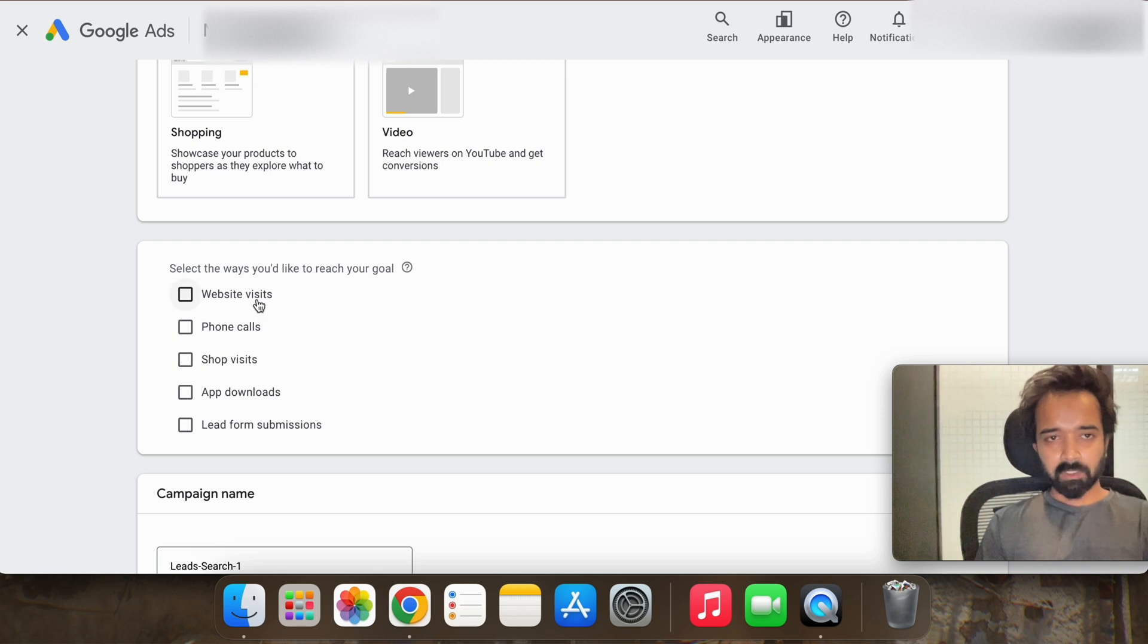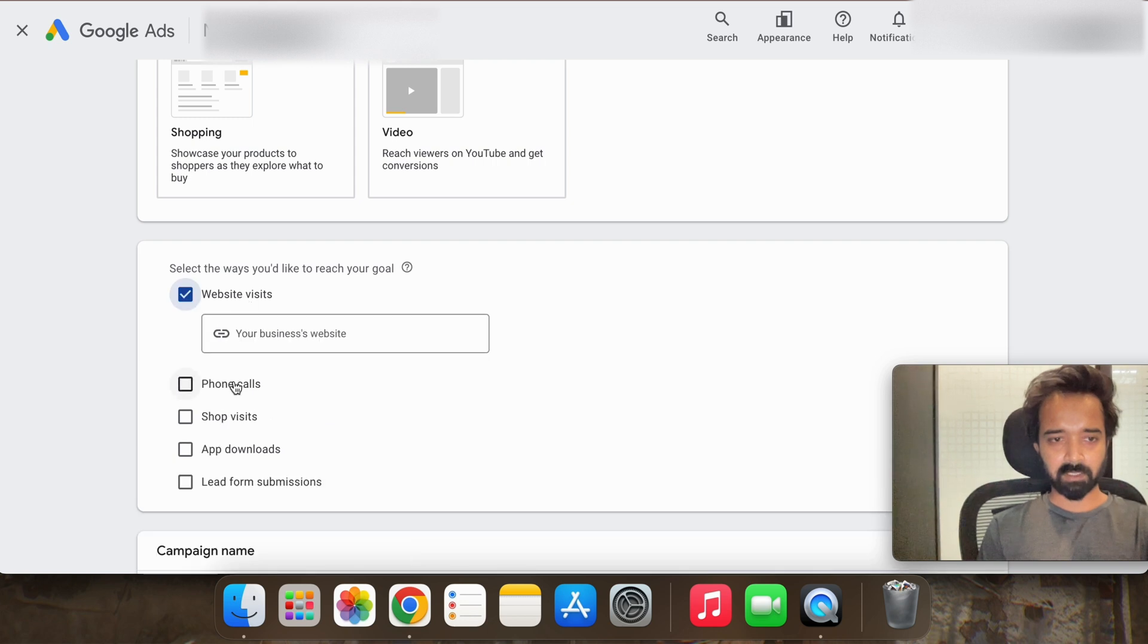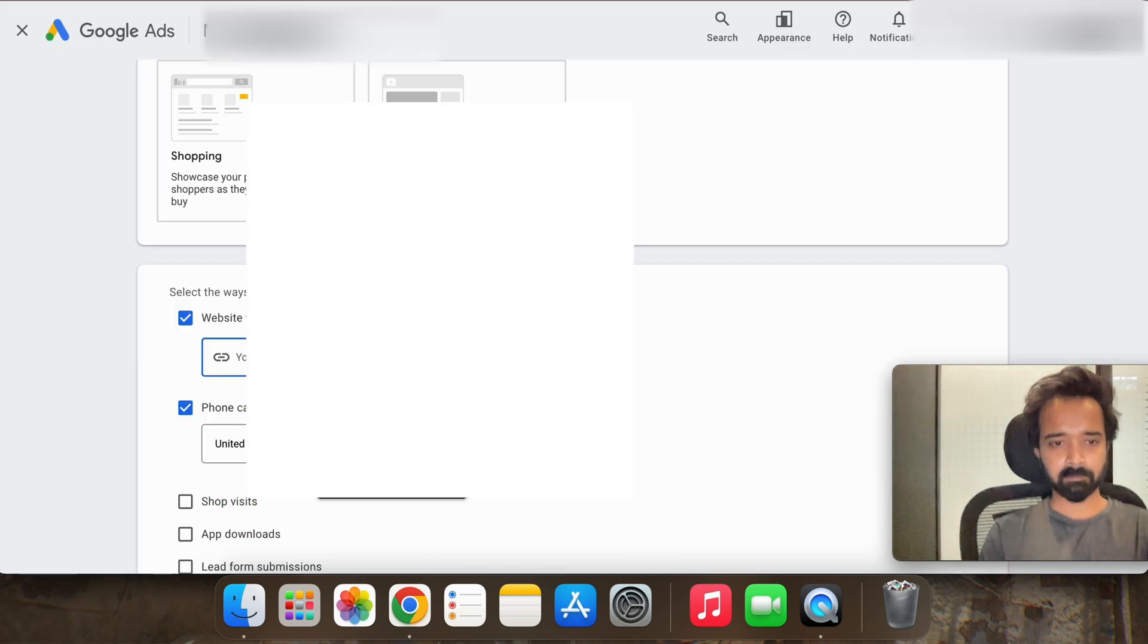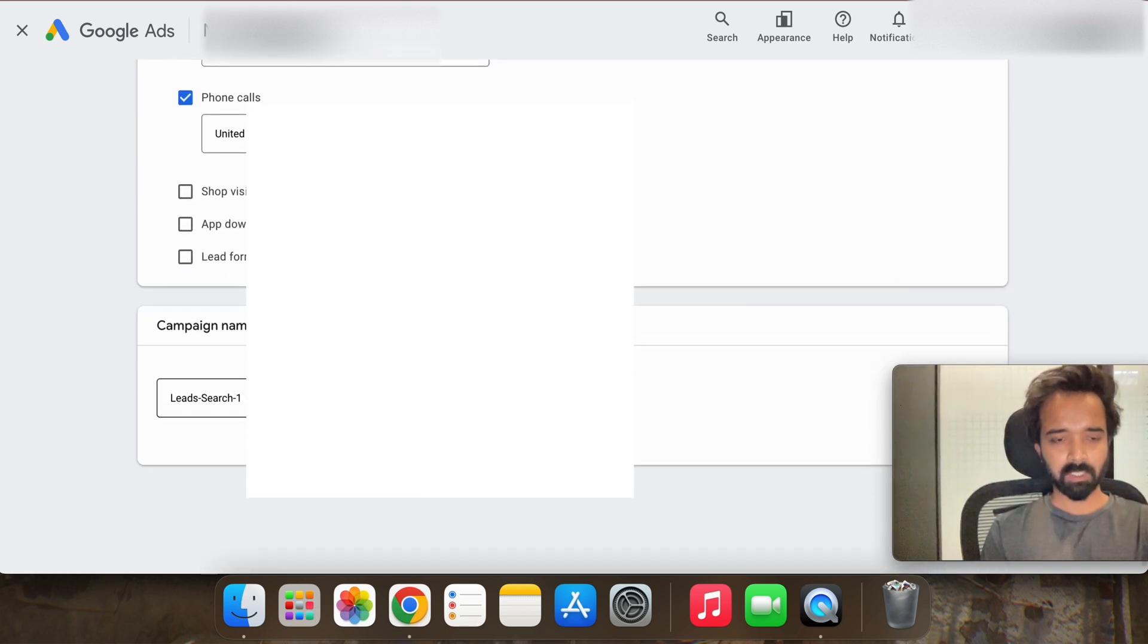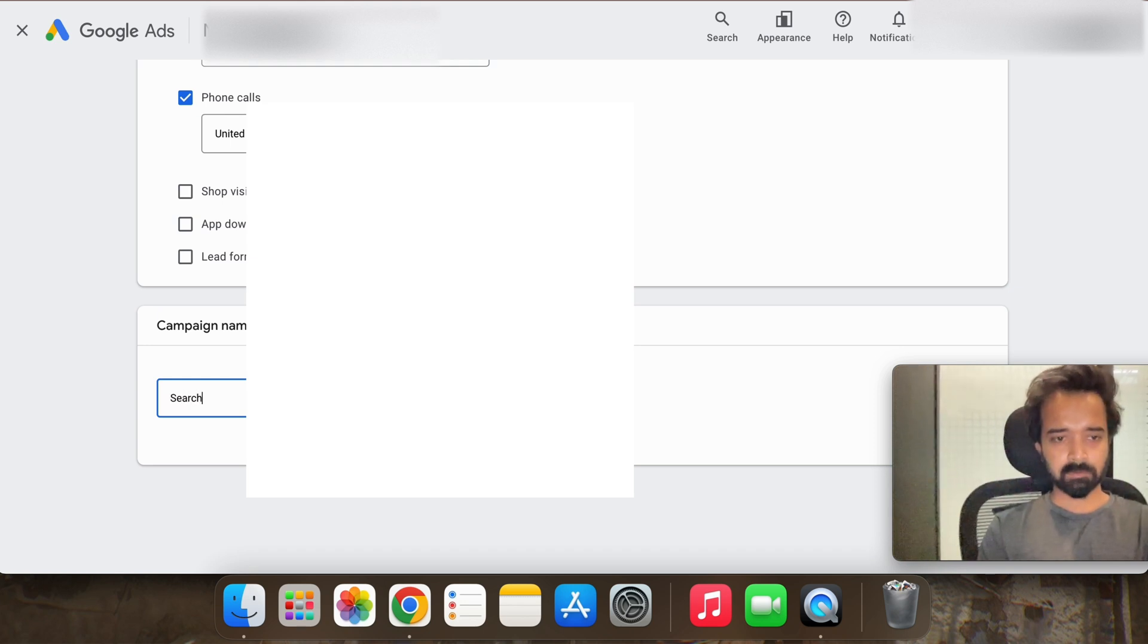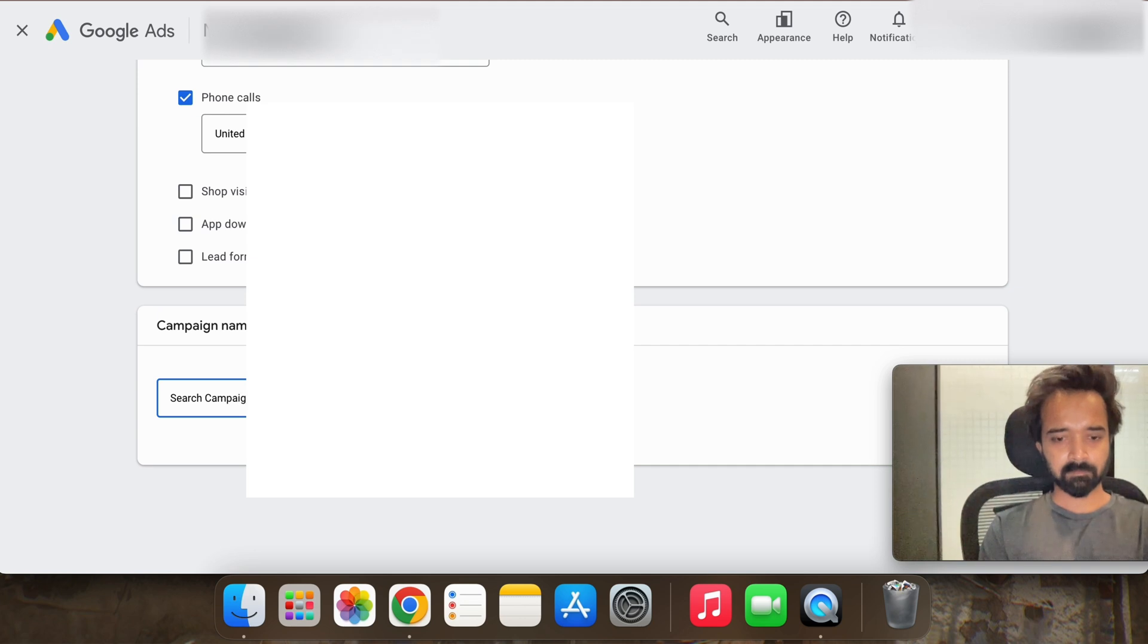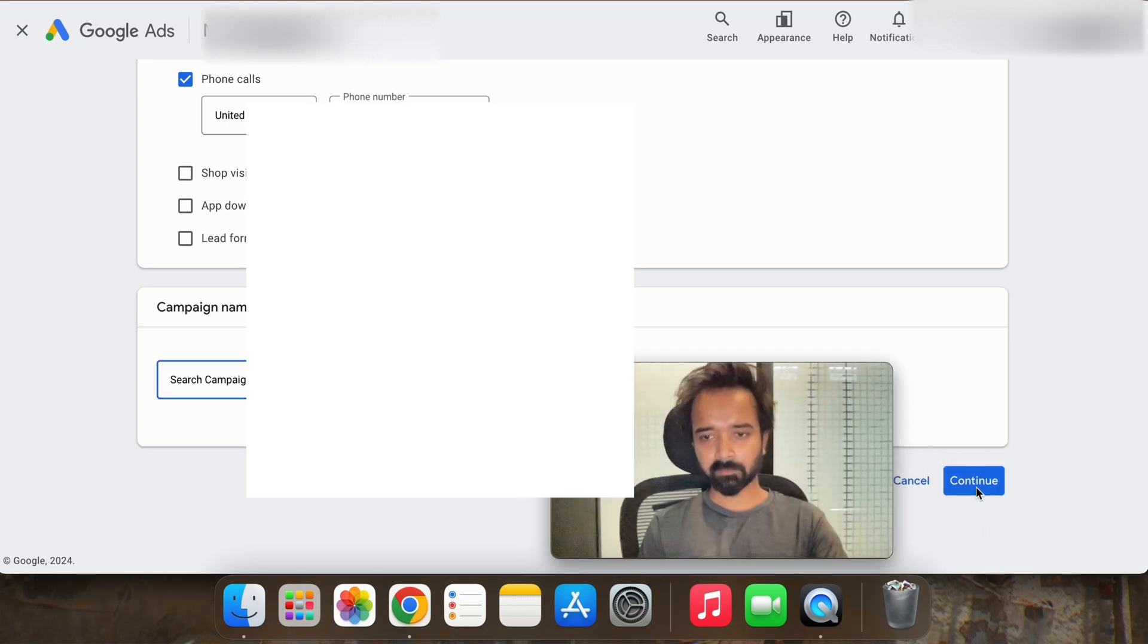We want our user to visit our website and then call us, so we will select website and phone call. We will copy the domain phone number and we will name this as search campaign and then hit continue.